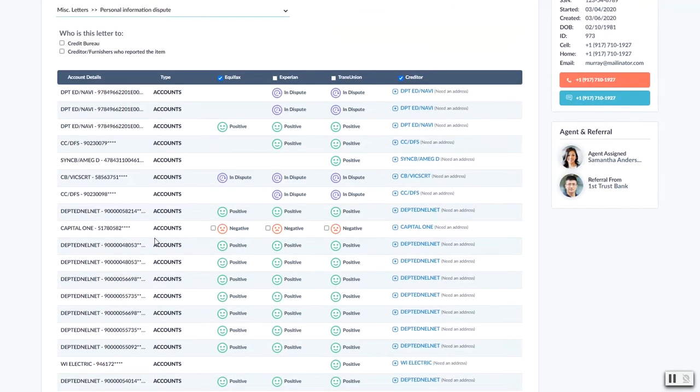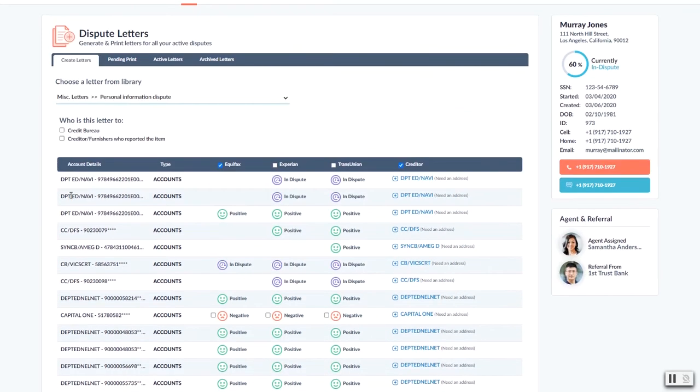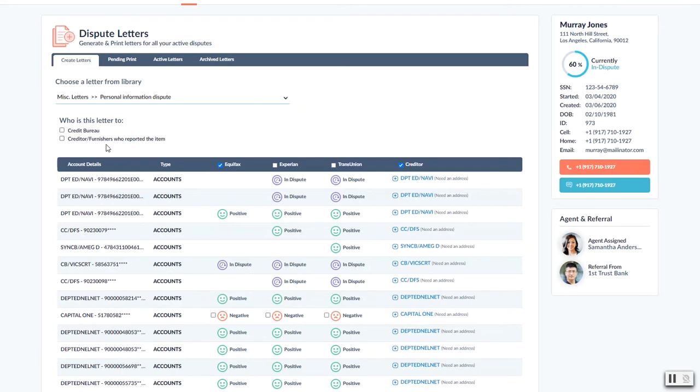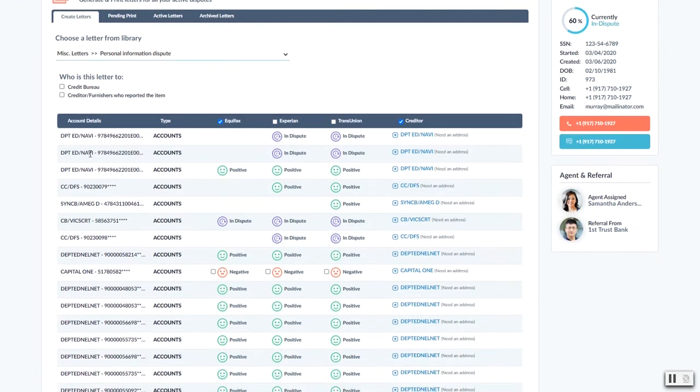When you come in here there's a couple of tools for you. So first of all, it's going to ask you who's this letter for. Is it a creditor, credit bureau, or is it a creditor or furnisher? You can do them independently.